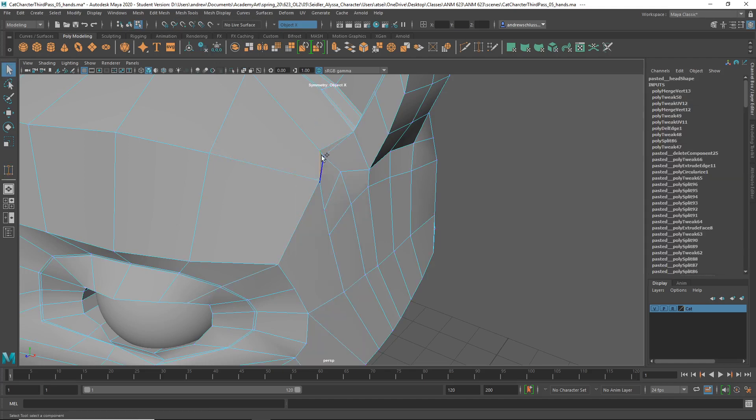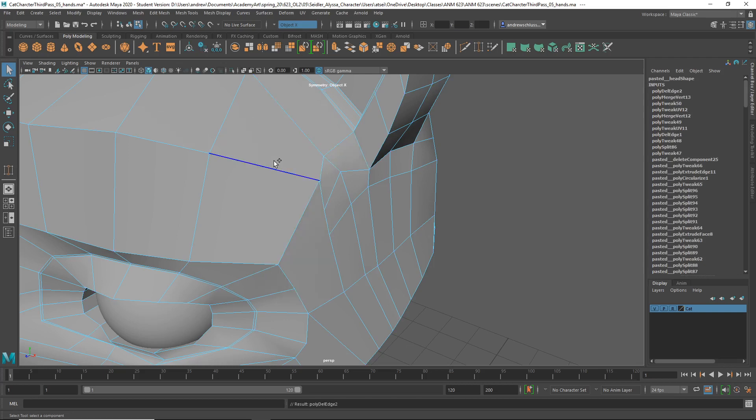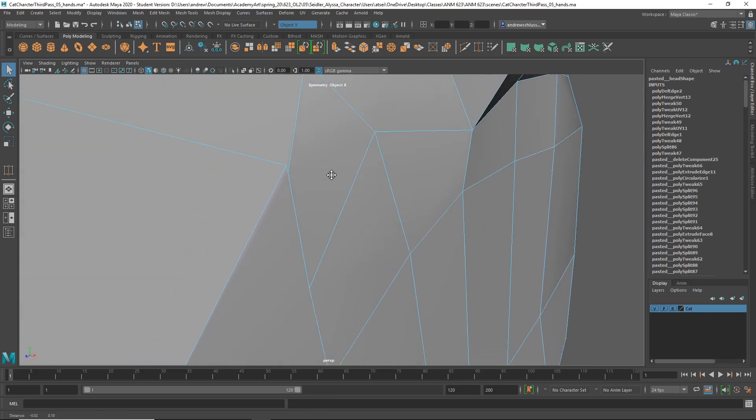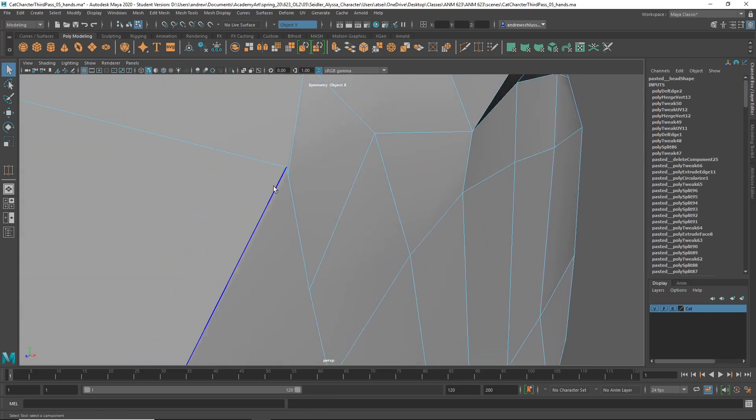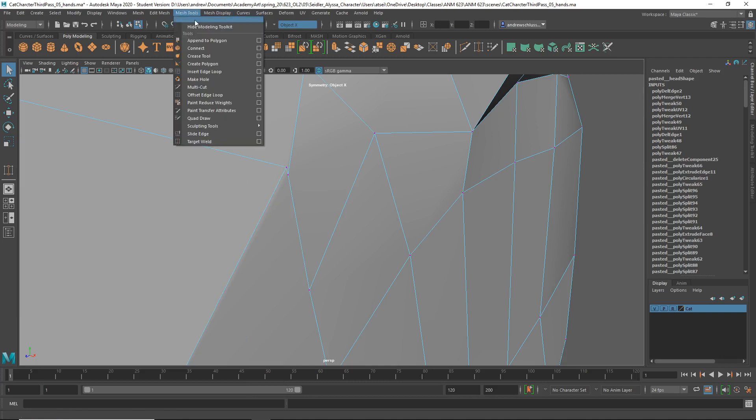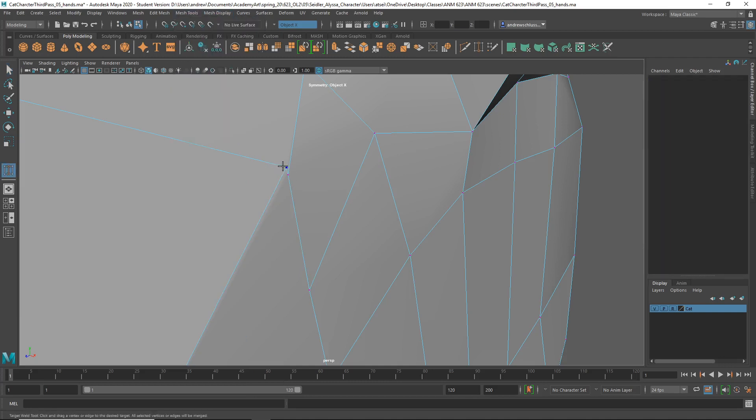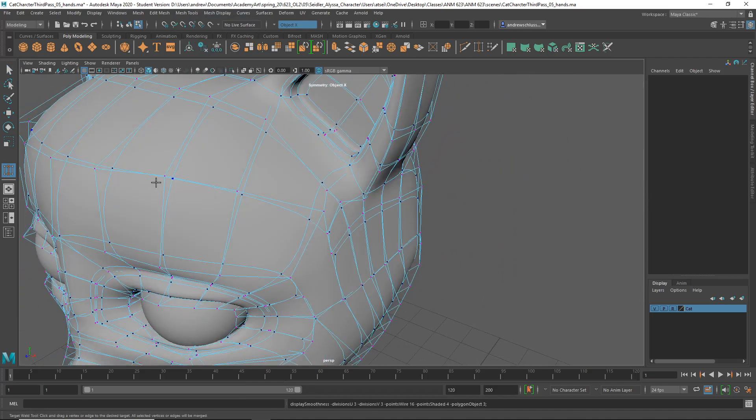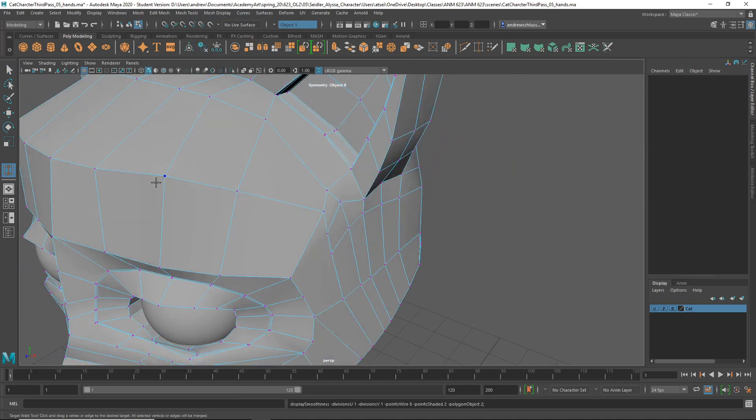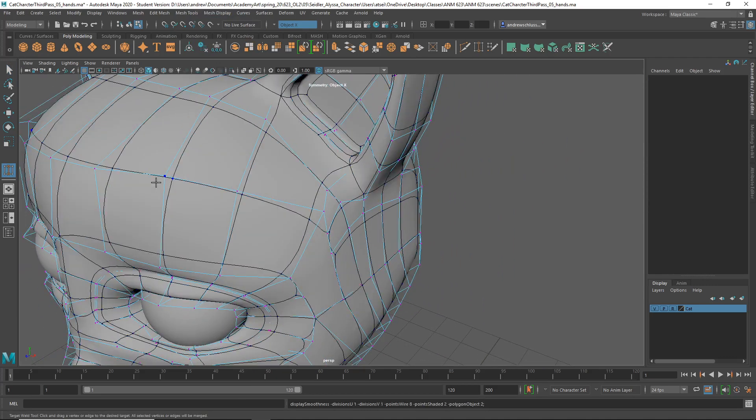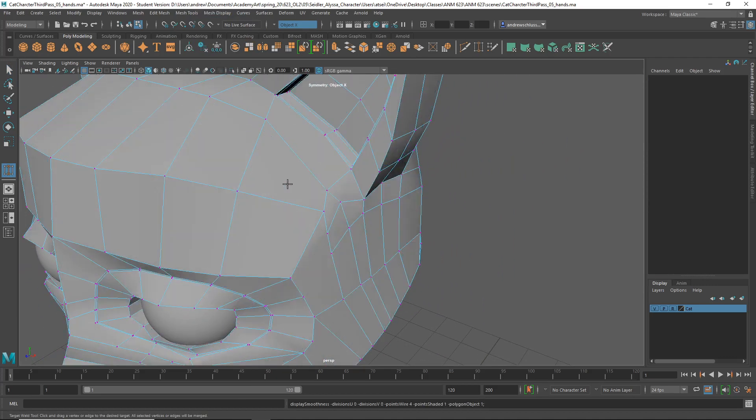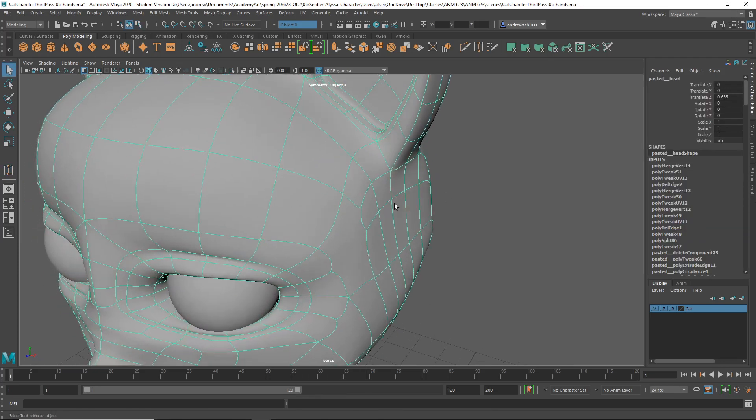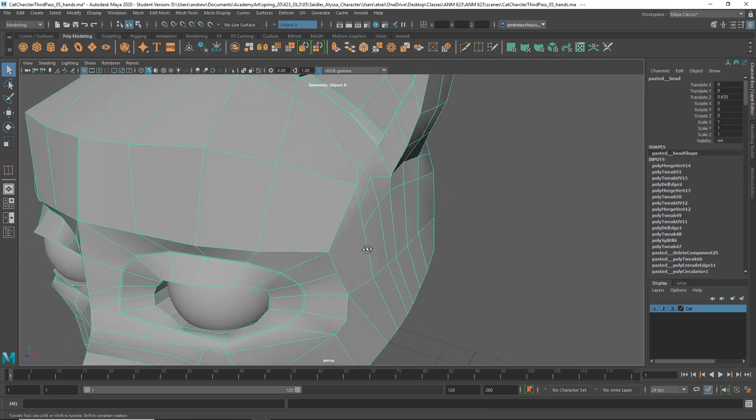Probably melt-weld those together as well. Okay. Why does it keep doing that?